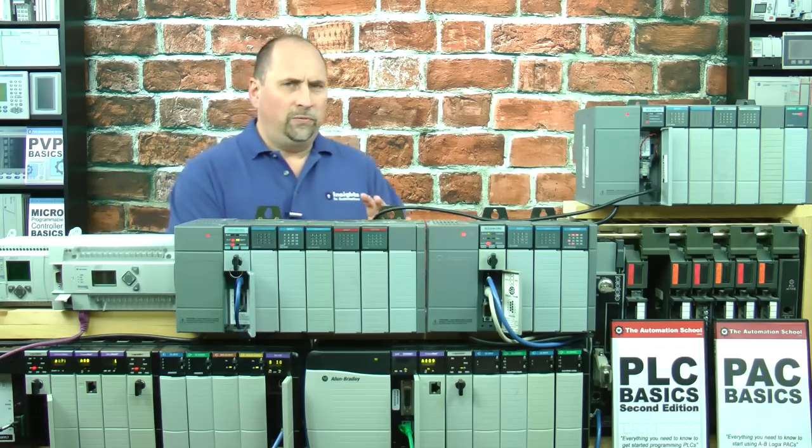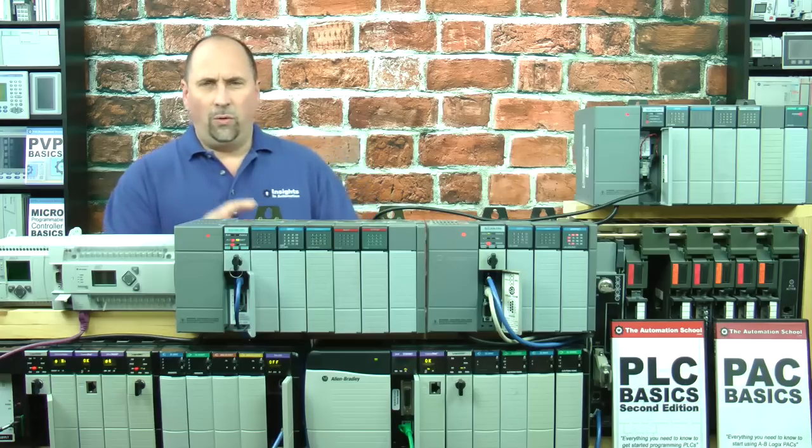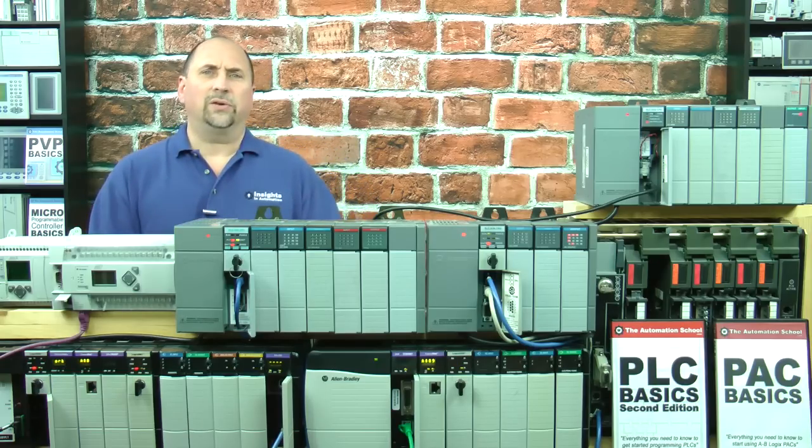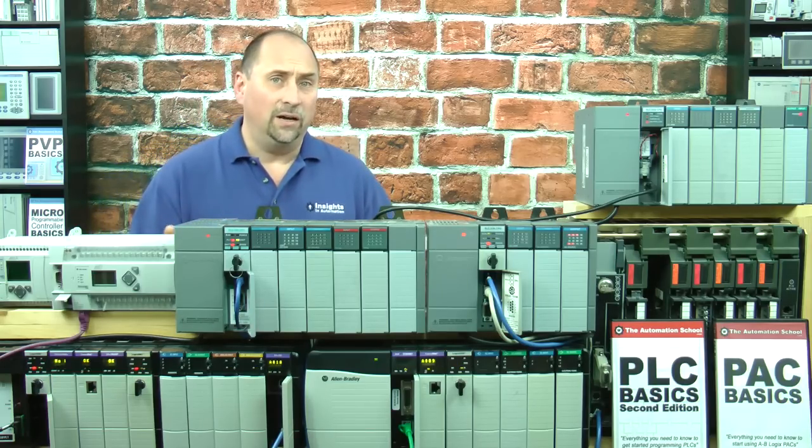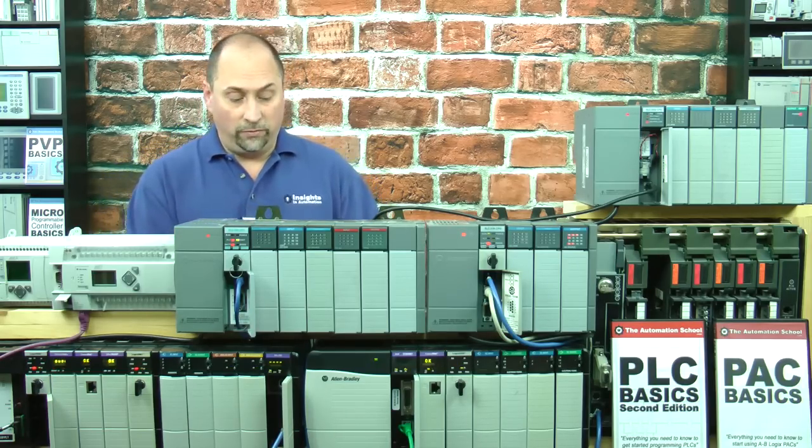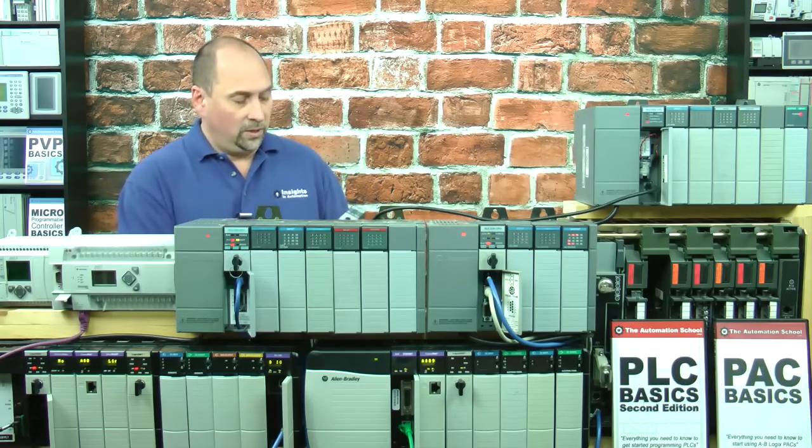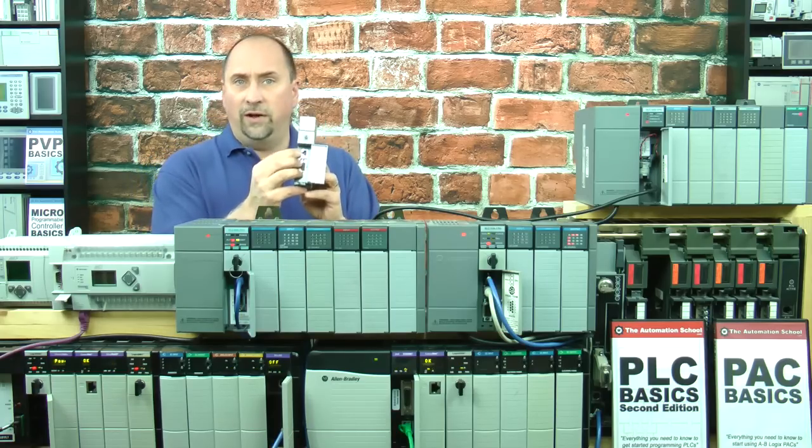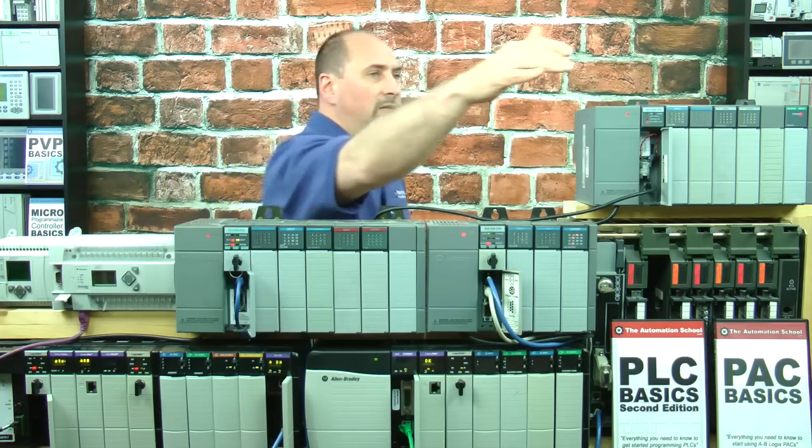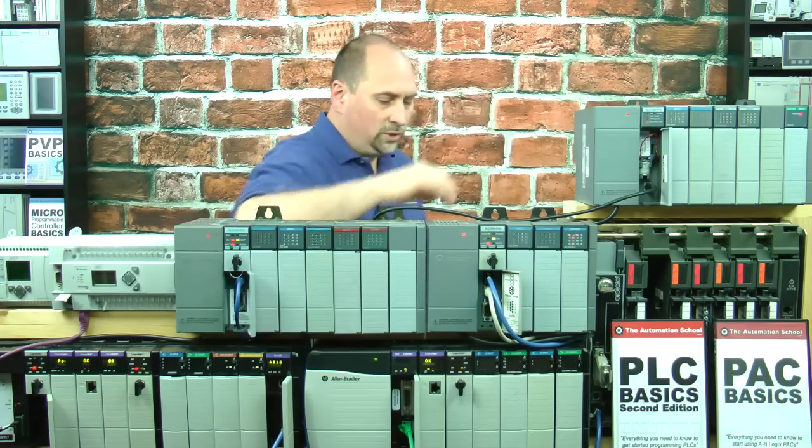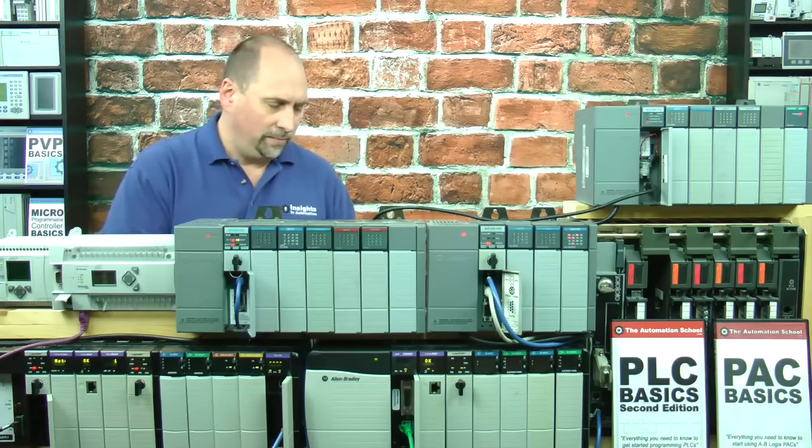Before we start, I need to tell you that only certain models of the Slick 500 family have a DH-485 port. For instance, we can see here that the 503 has it, the 502 has it, and the 501 also has it.